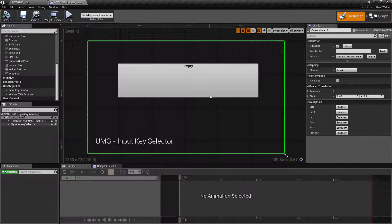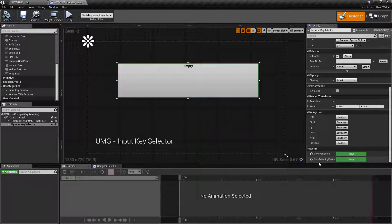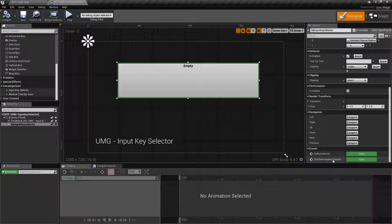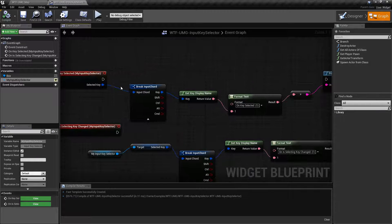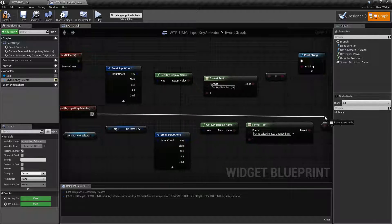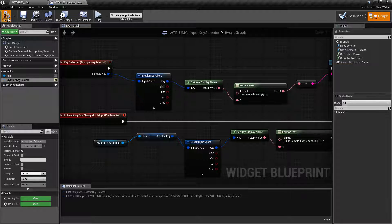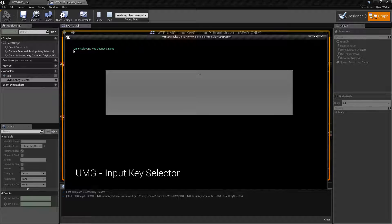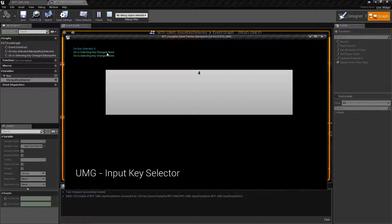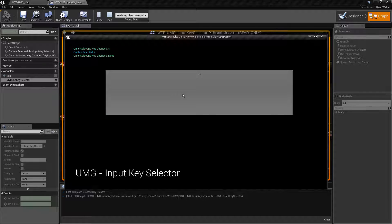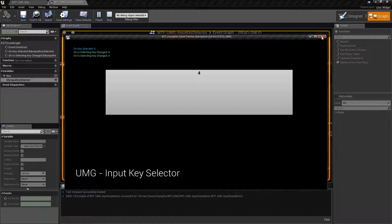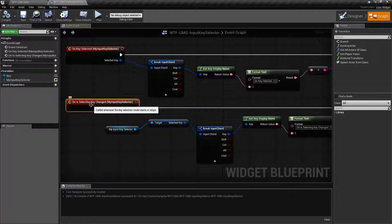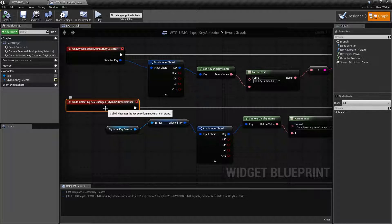Now in terms of events, we have two events that are unique to this control: On Key Selected, and On Is Selecting Key Changed. I have them currently set up for examples but not running. We'll run both of these and show you what happens when we set up a key — all this is going to do is print out a little message on what's happening. You'll notice it says On Is Selecting Key Changed: None, and On Key Selected: Four.